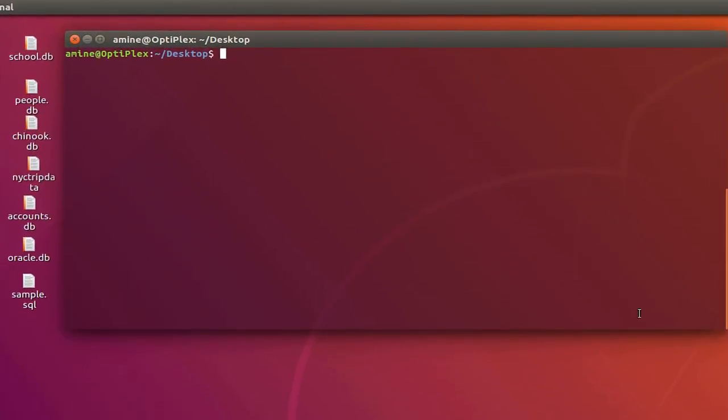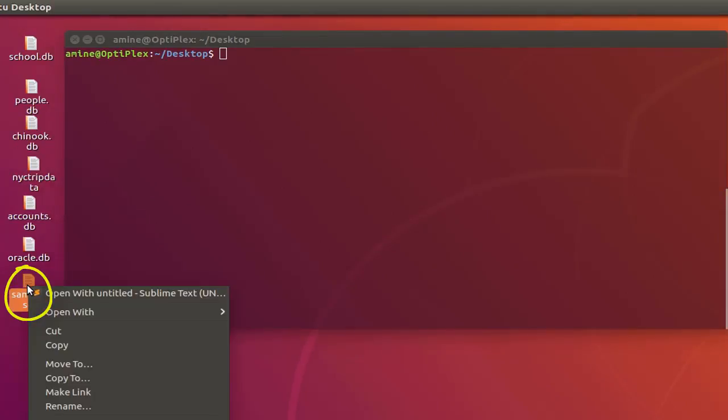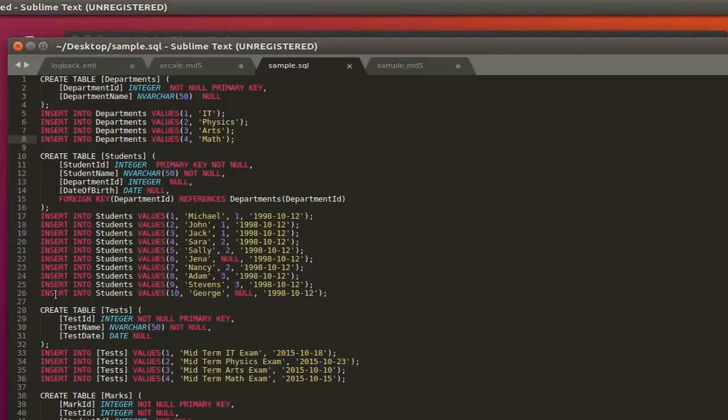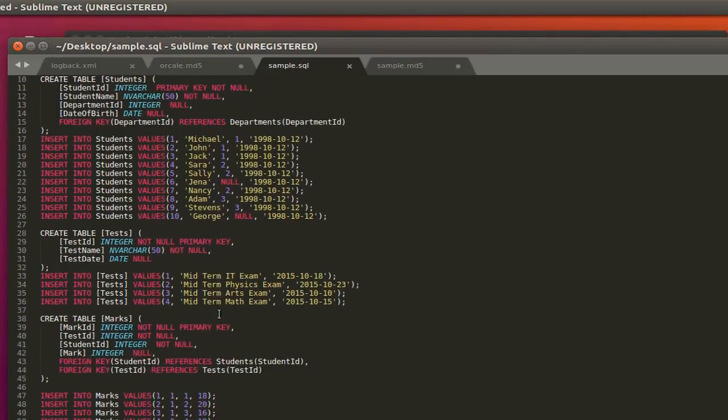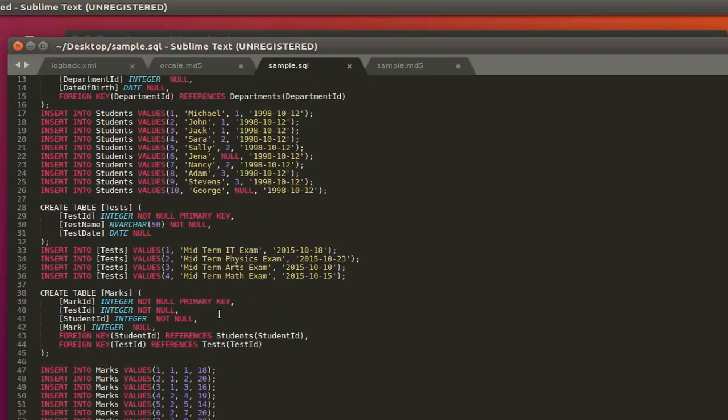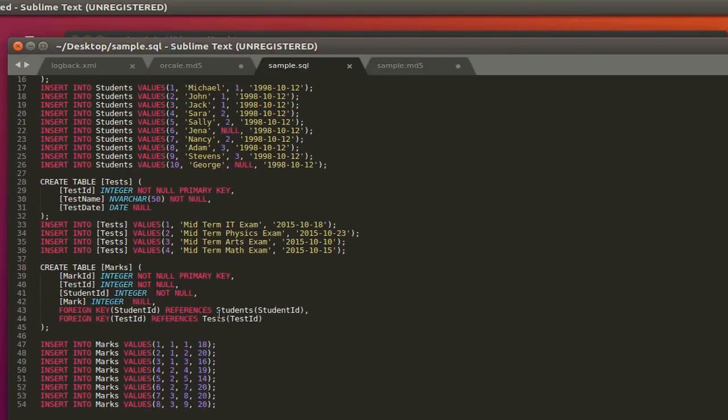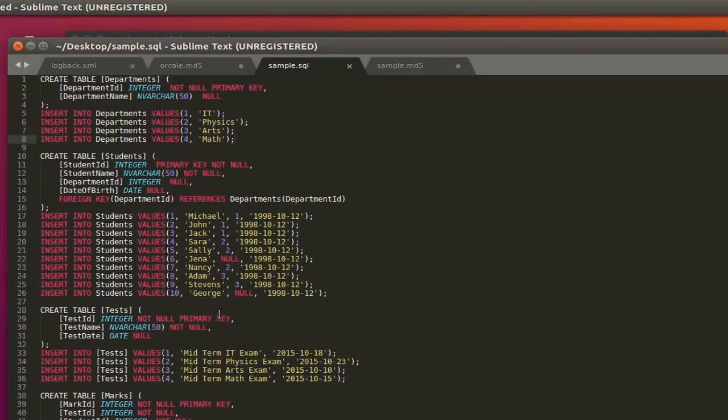As you can see here on my desktop, I have a file called sample.sql. If I open it using, for example, Sublime Text, you will see it's just a database with SQL statements. Let's say that we want to encrypt this file.